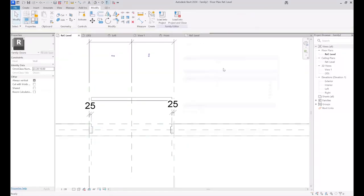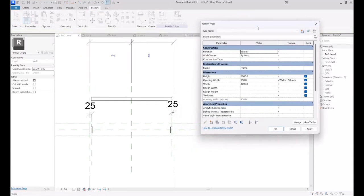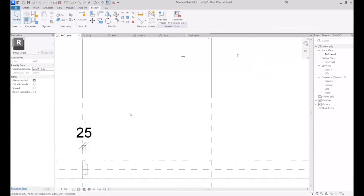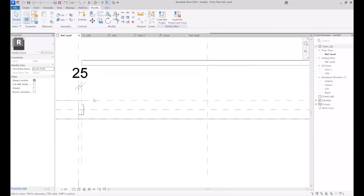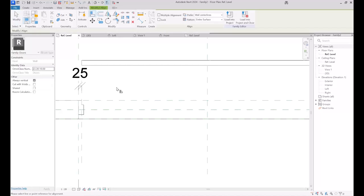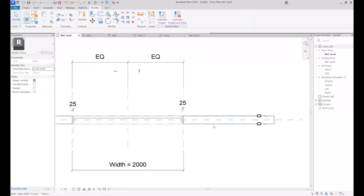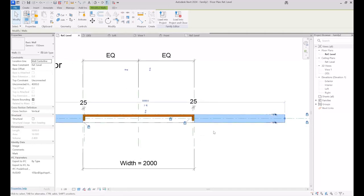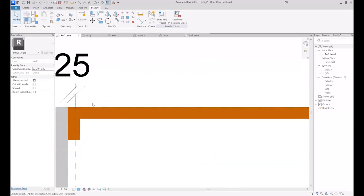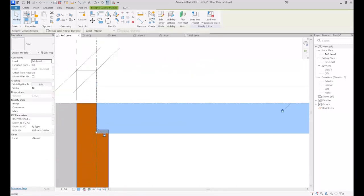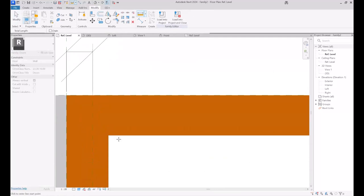I align the panel from one side. Let's check the parameters in Family Types — I modify the value of Width to 2000, and as you can see they are working correctly. I then align the panel with the horizontal reference plane and unlock it, so if we modify the thickness of the wall it will affect the thickness of the panel too. Let's check it out — as you can see they match each other.